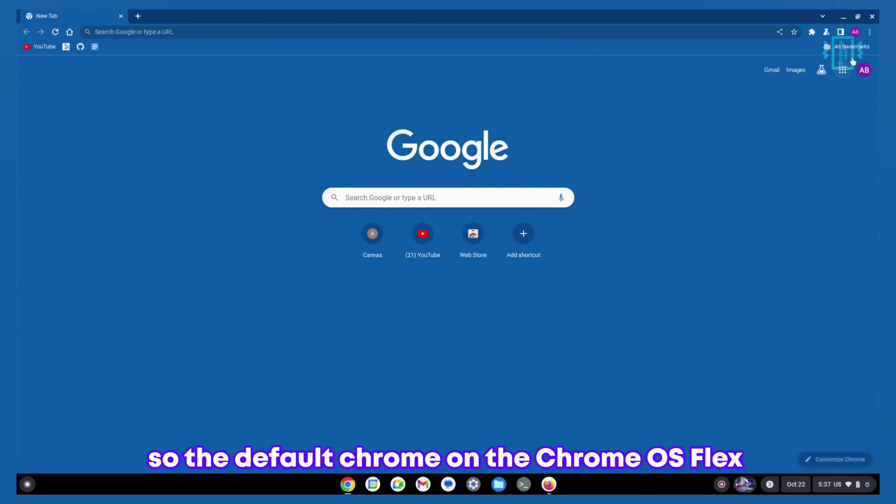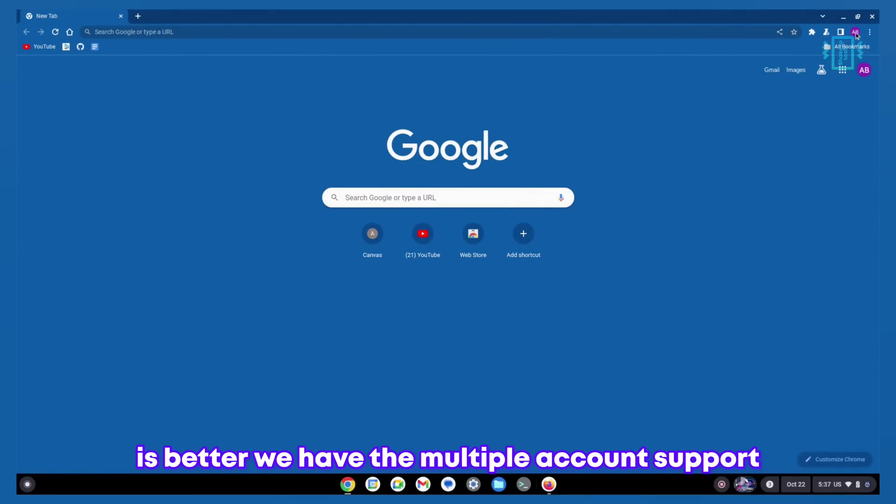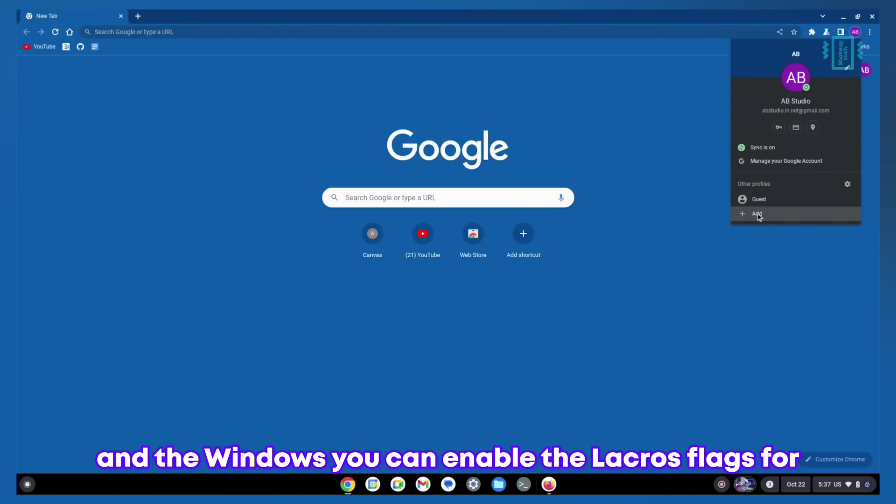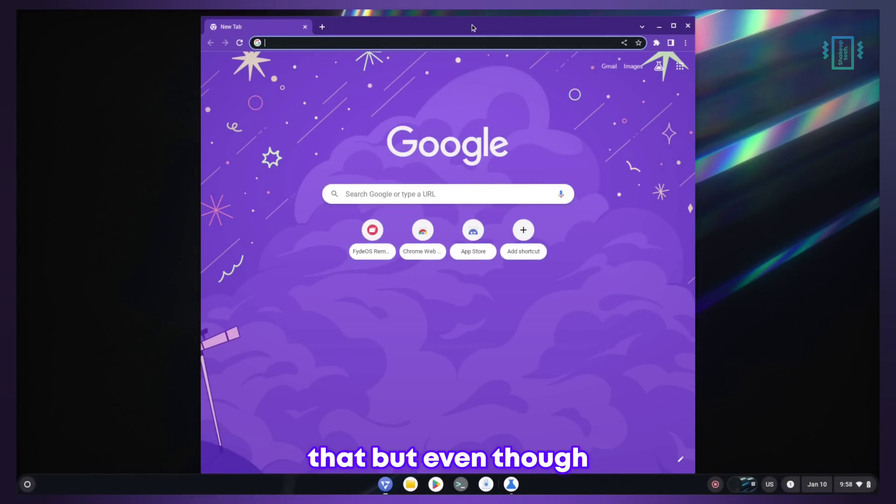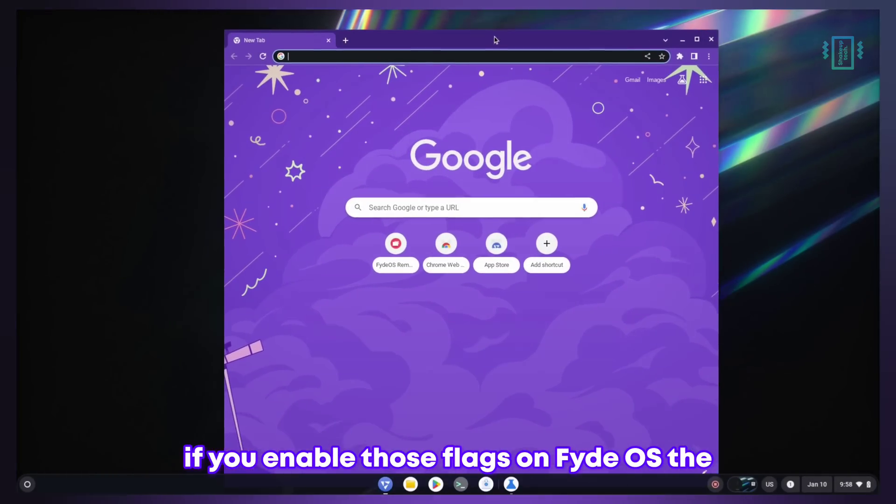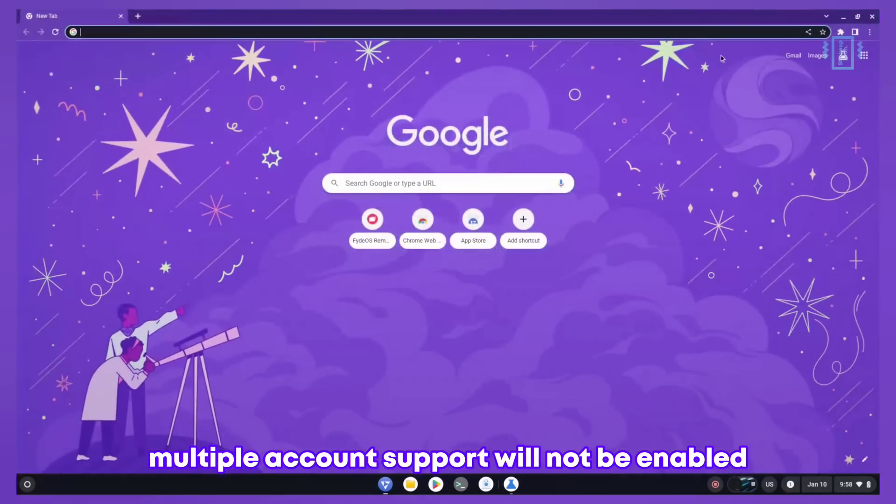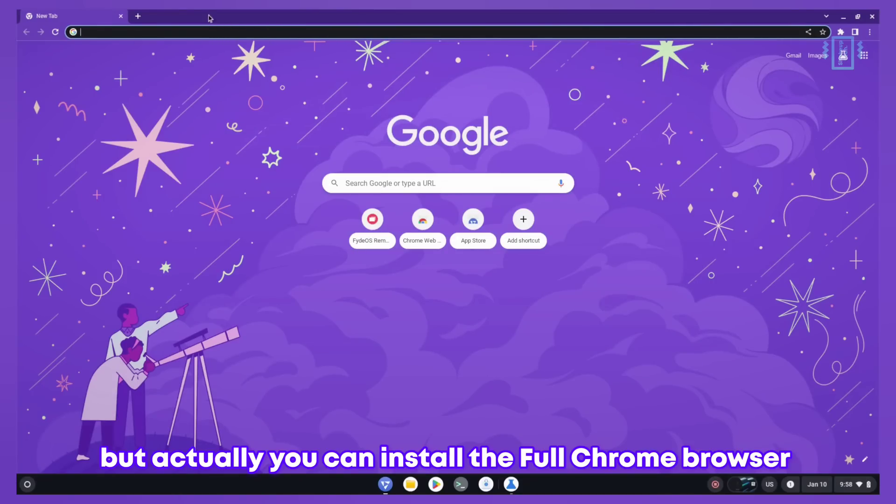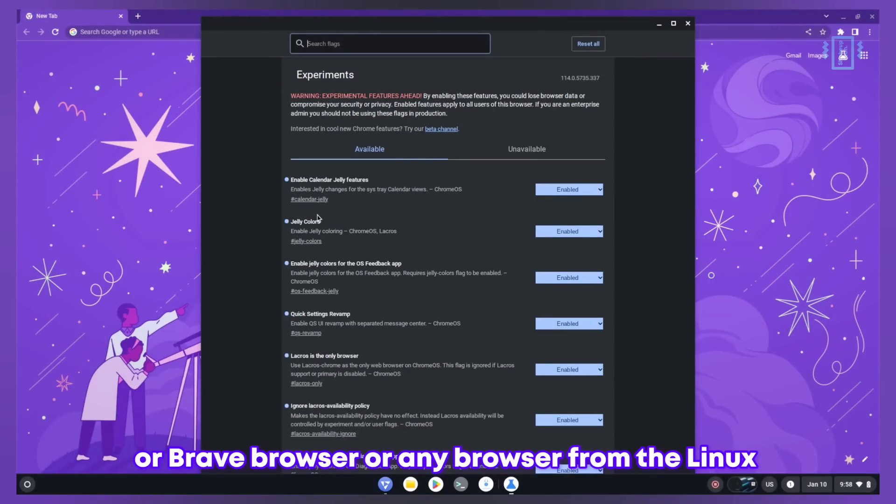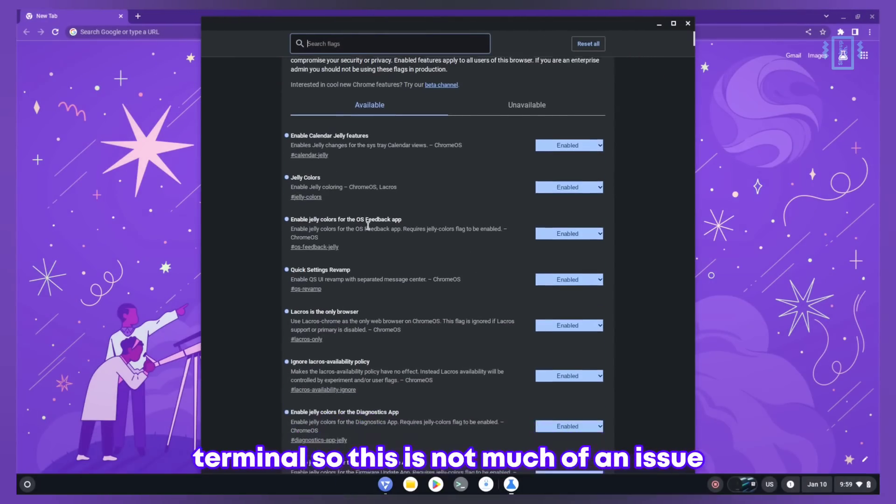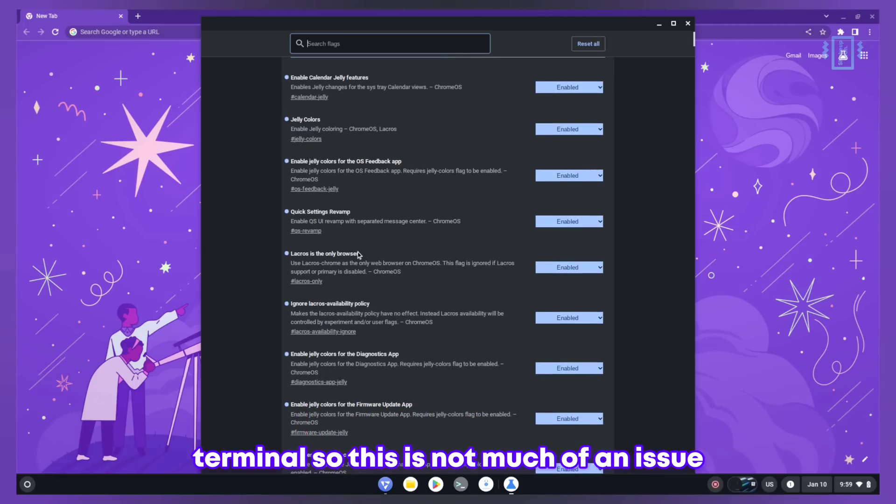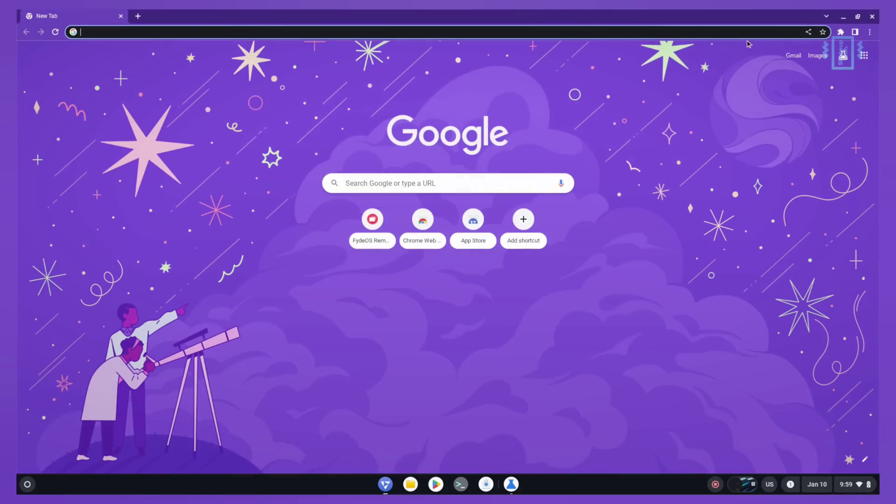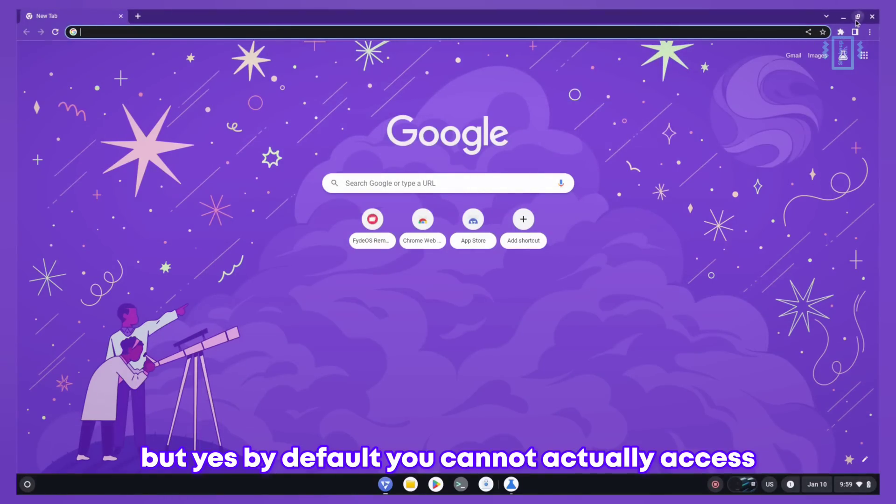The default Chrome on Chrome OS Flex is better. We have multiple account support just like on Linux and Windows. You can enable the Lacros flags for that, but even if you enable those flags on FydeOS the multiple account support will not be enabled. You can install Chrome or Brave browser from the Linux terminal, so this is not much of an issue, but by default you cannot access that.